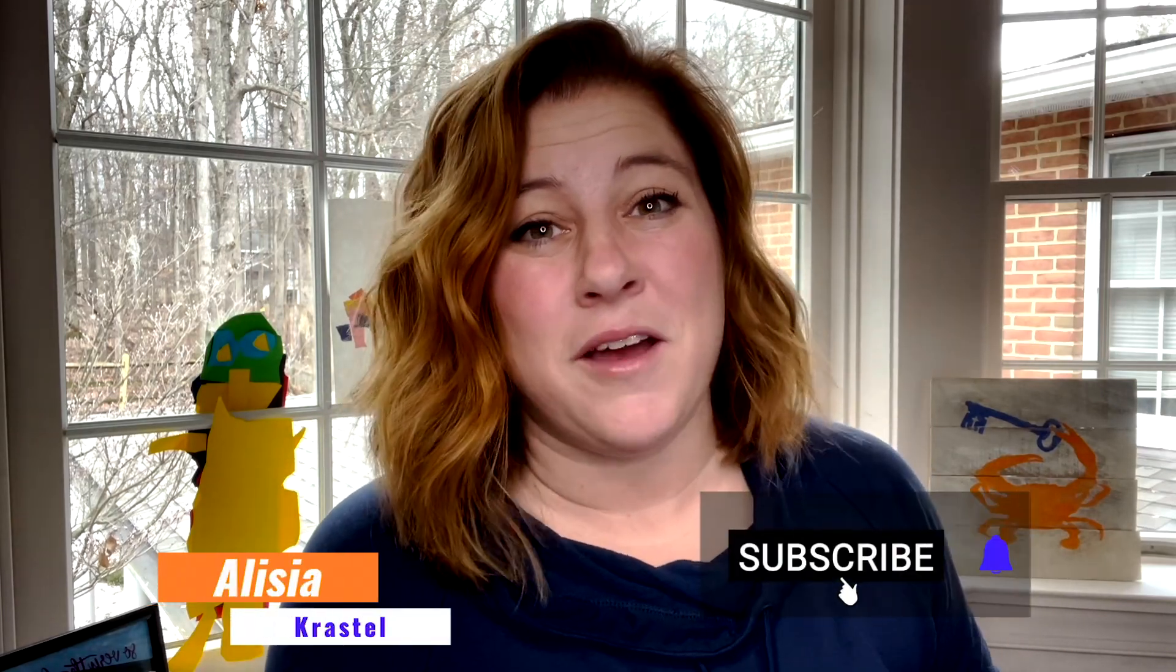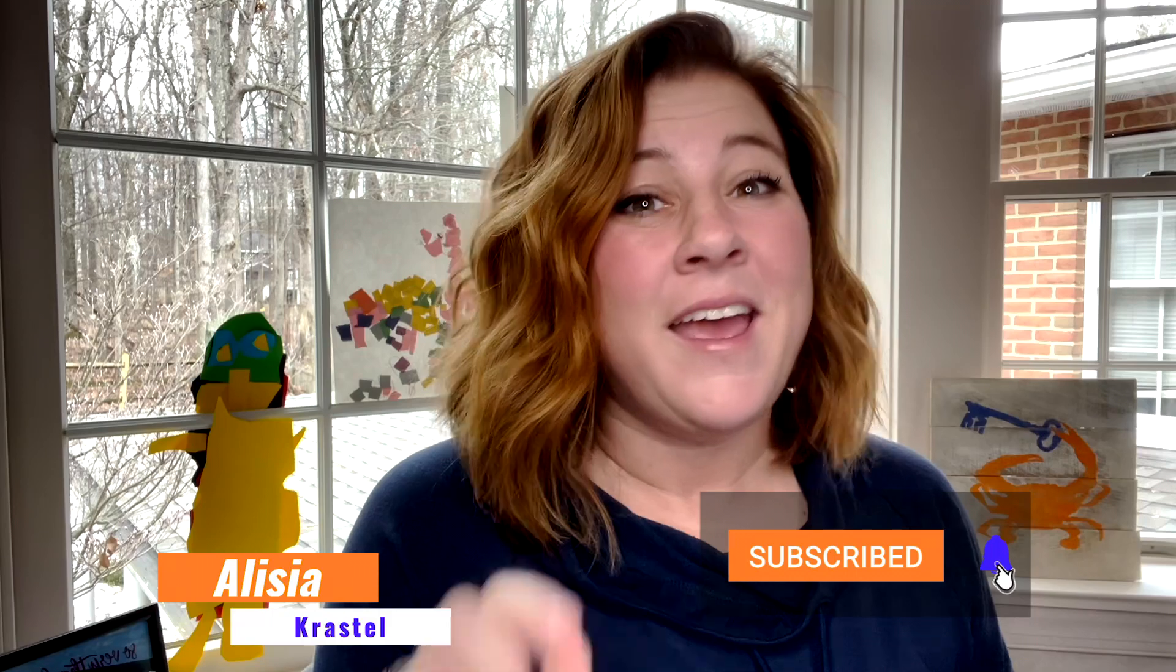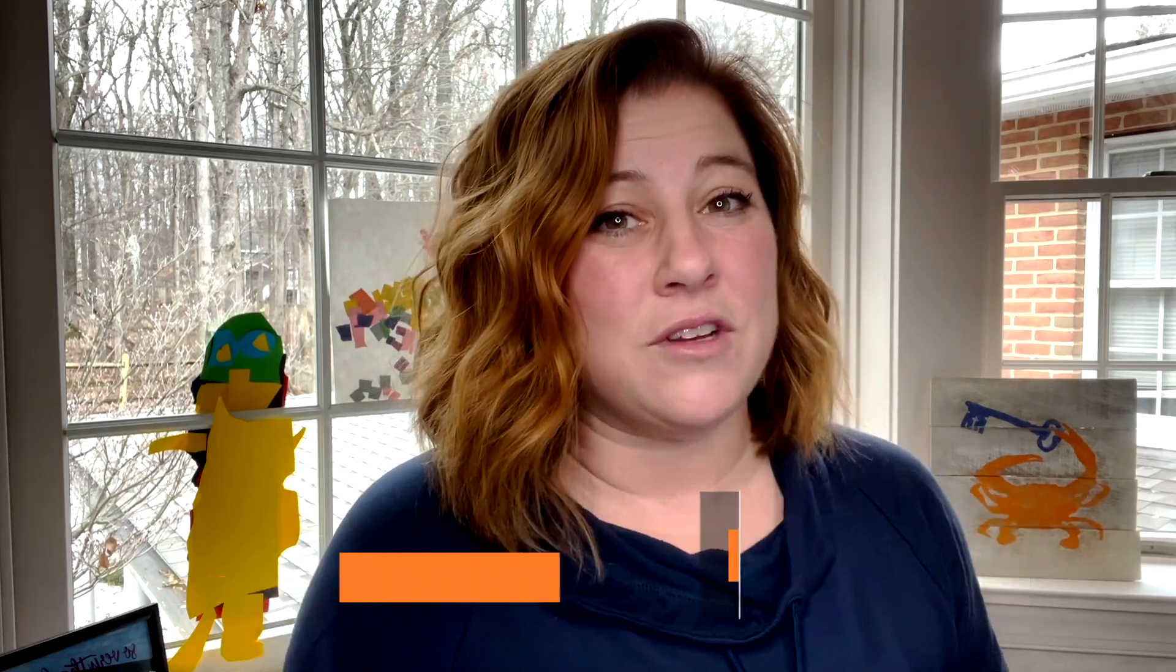If you've landed on this video because you want to grow your real estate business and simplify it as much as possible, you are in the right place. My name is Alicia Crasto and make sure you hit the subscribe button and hit the little bell so you get notified every time I launch a video.